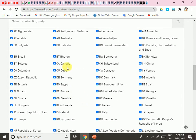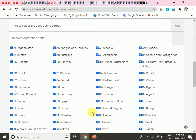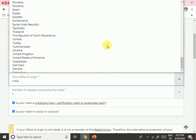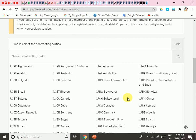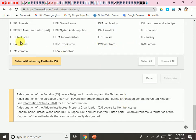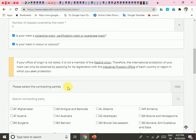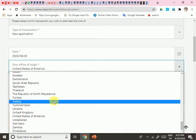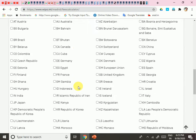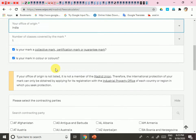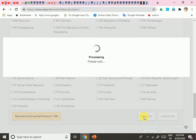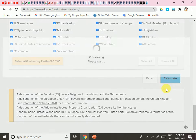India is excluded from the contracting parties list because you are of Indian origin. If you select another country like the United States, it will not appear if India is set as origin — but once India is confirmed as origin, you can select the United States. So you are from India and your trademark will be valid in all the countries you select. I then calculate my fees.